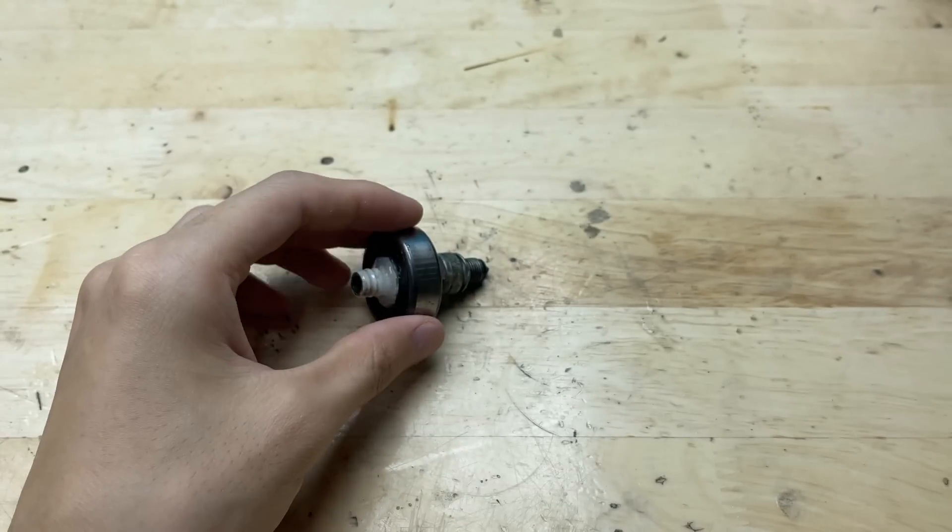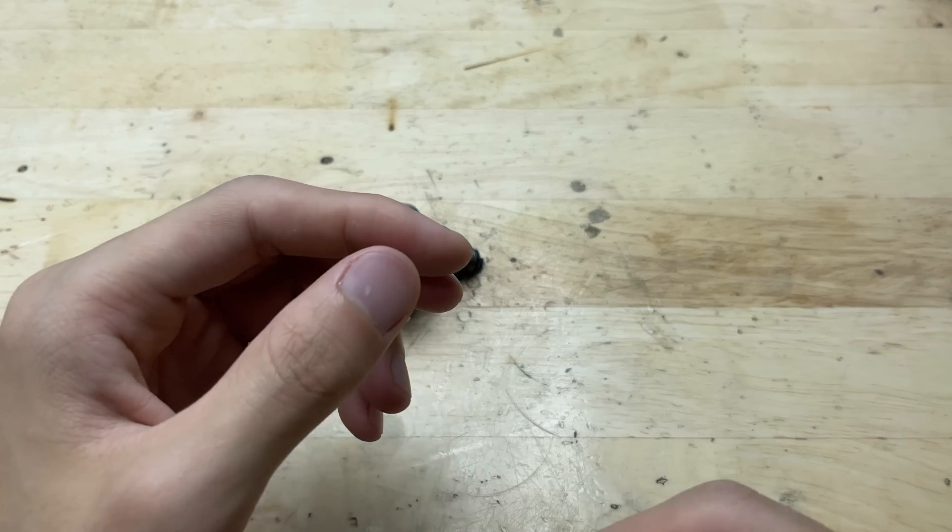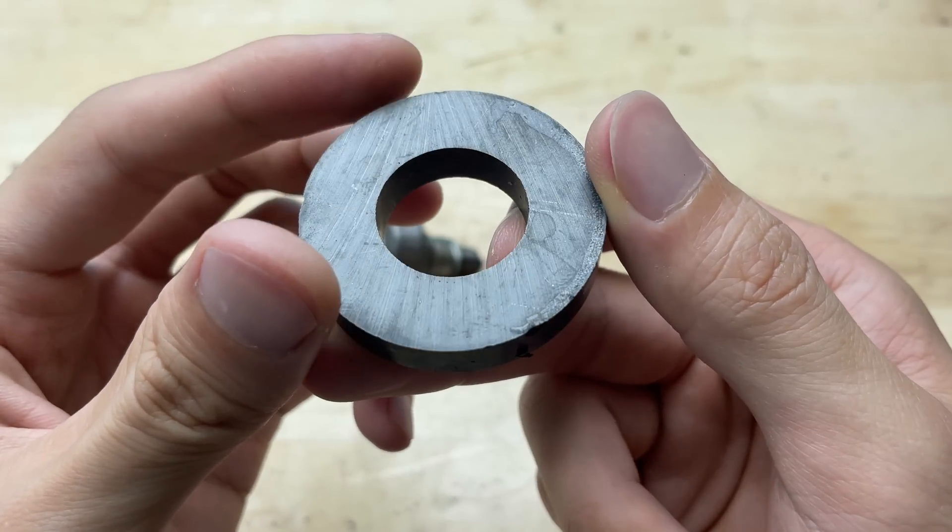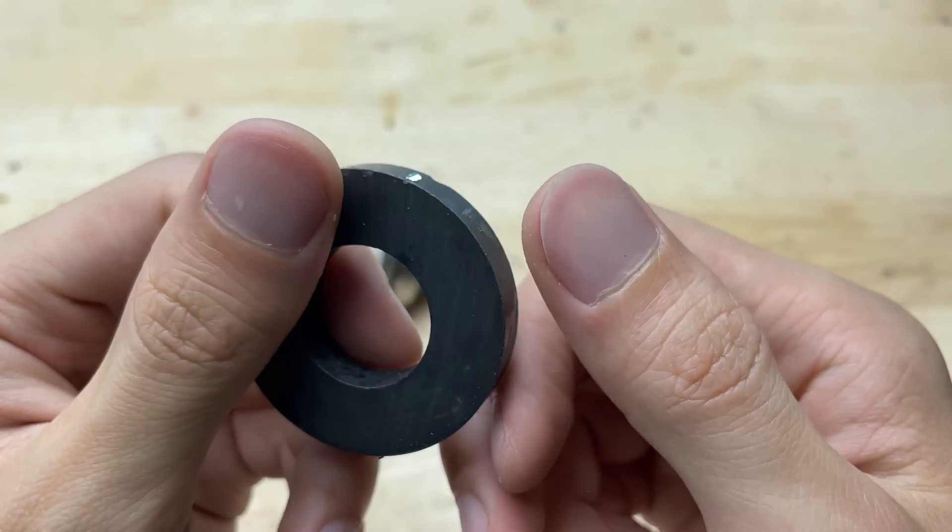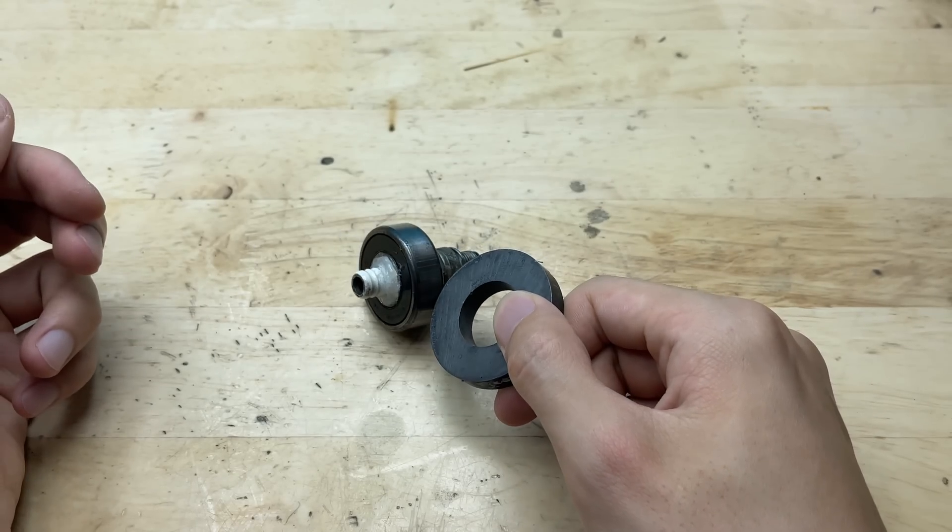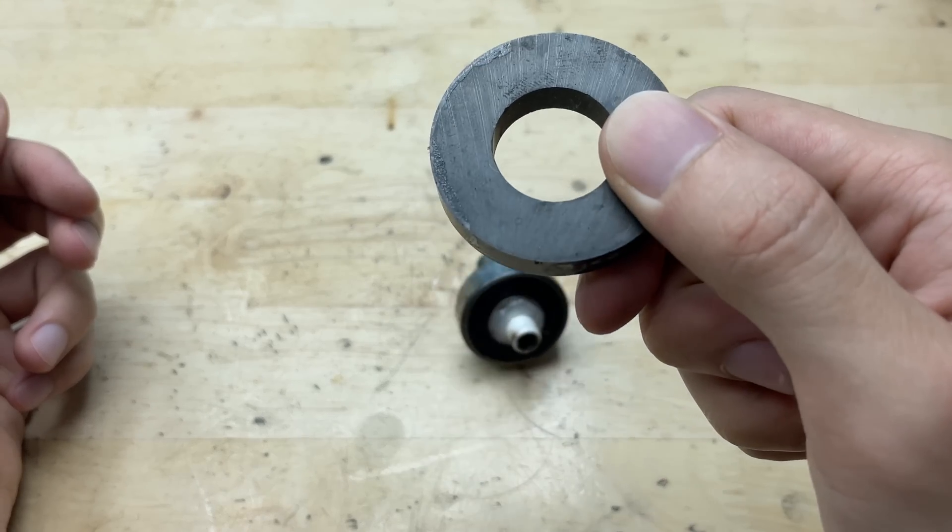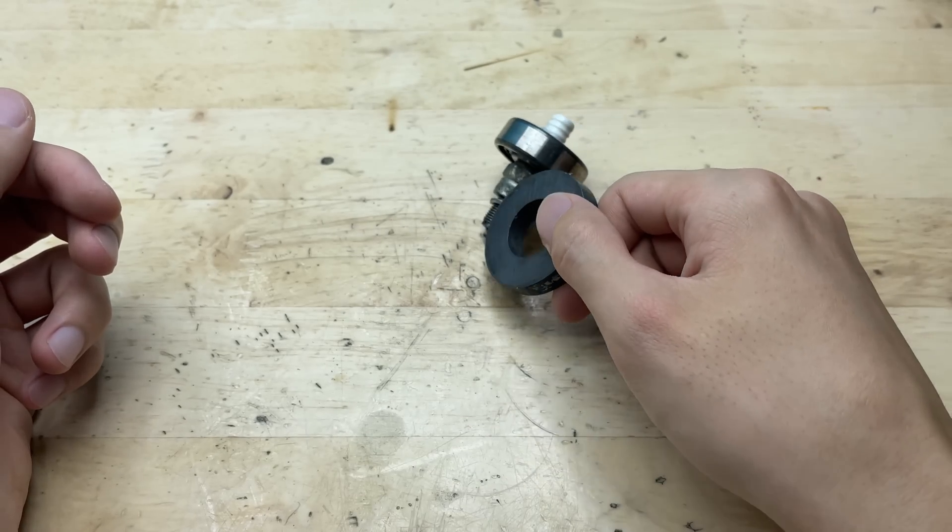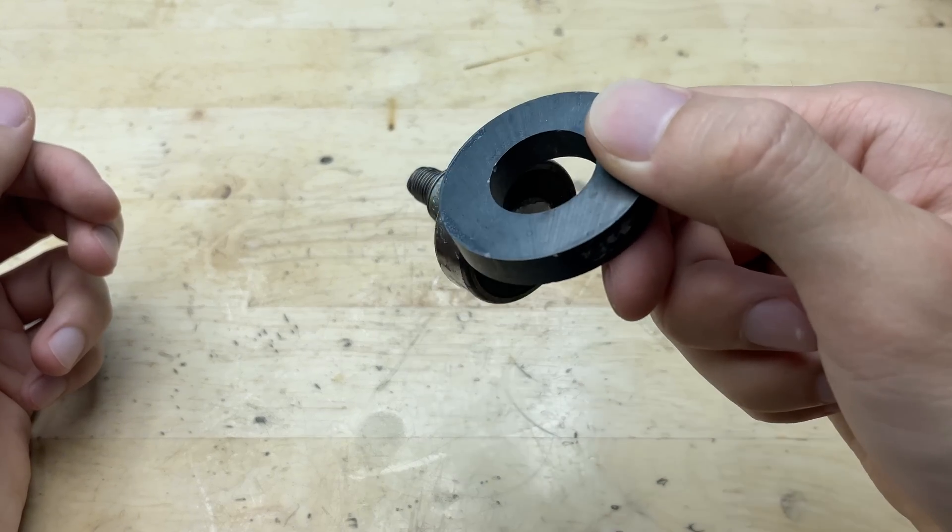Next, I have something very special, a magnet, which we'll use later to help hold small metal parts in place while working.